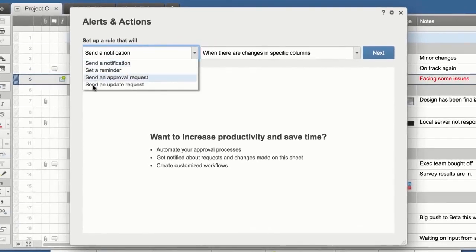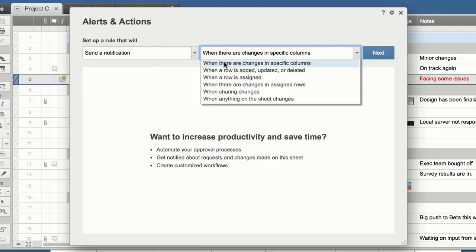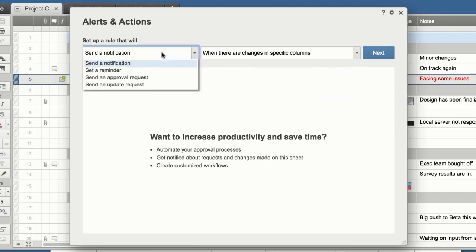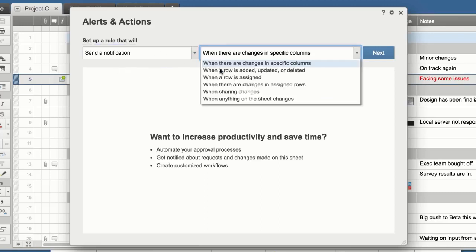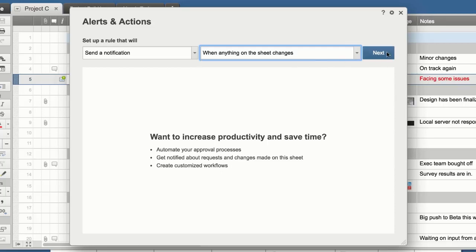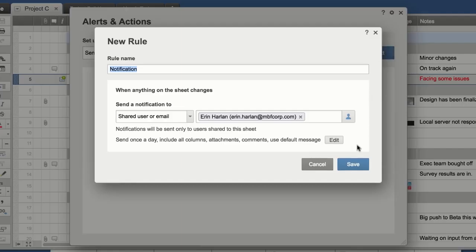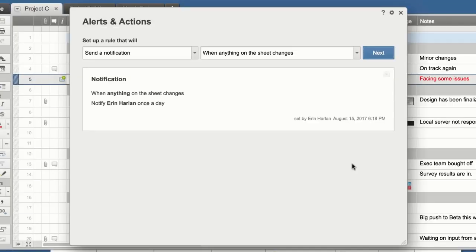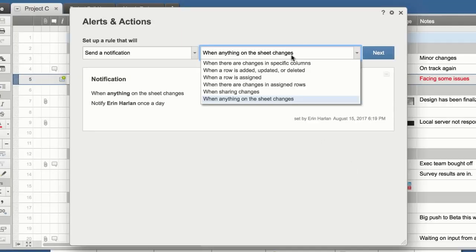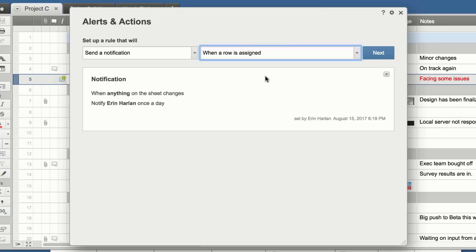Automate update requests and approvals based on preset conditions and rules. Add notifications to receive alerts when people make changes or a task is assigned to you.